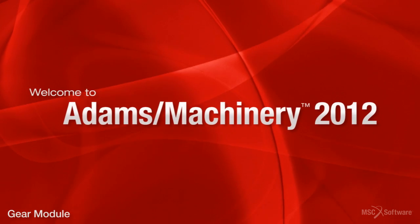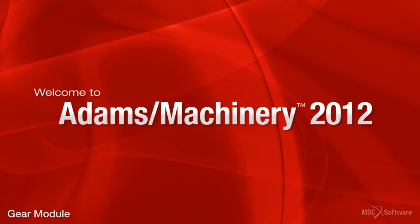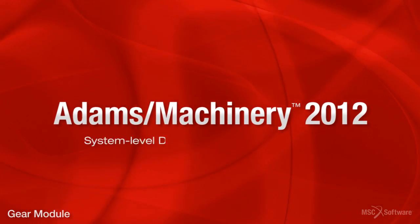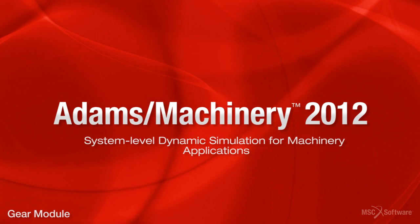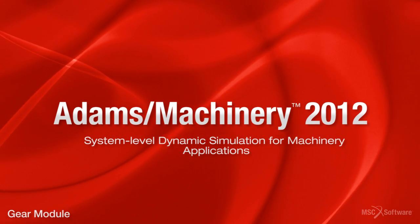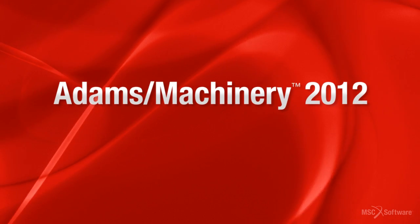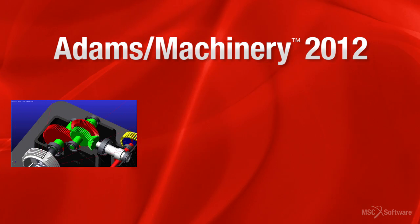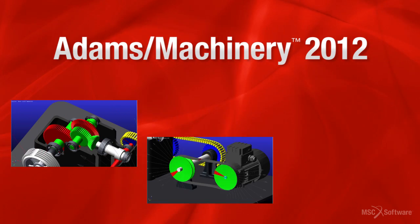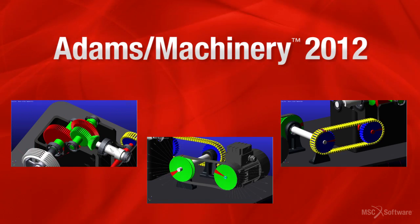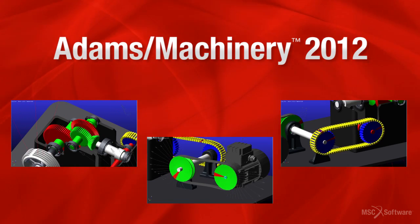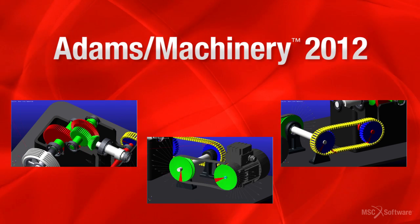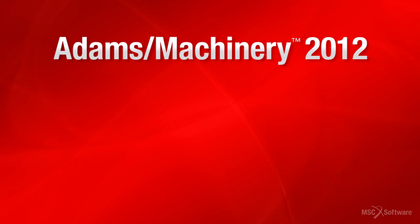Hello and welcome to Adams Machinery 2012. This is the debut release of Adams Machinery. The new solution features productivity benefits for engineers who are involved in modeling and simulating gears, belts, and chains for machinery equipment design.